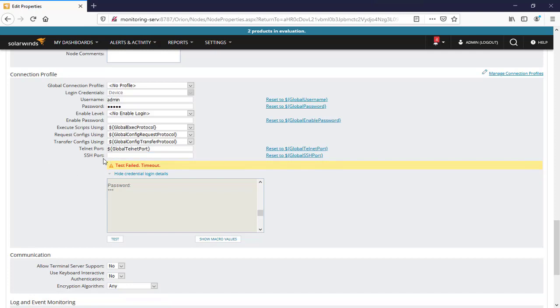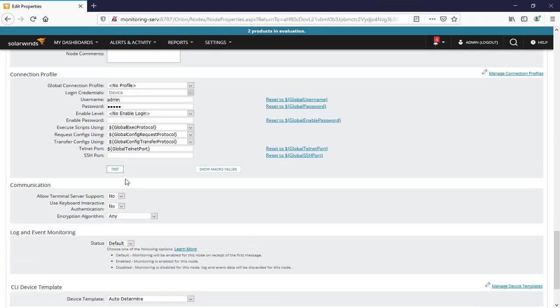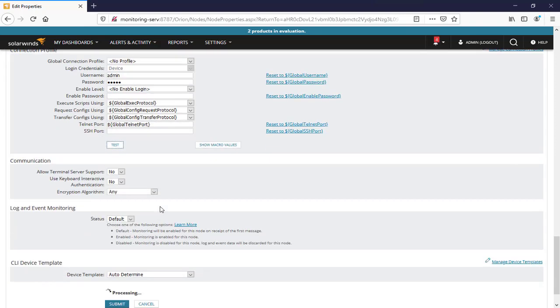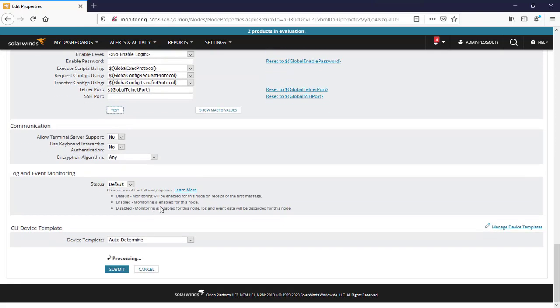As we define no enable login again, we'll say test to see what will happen.